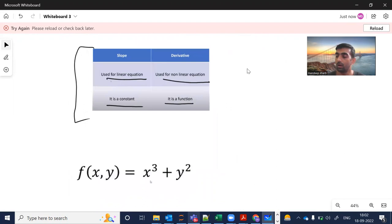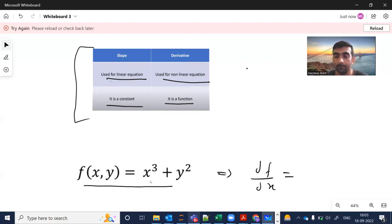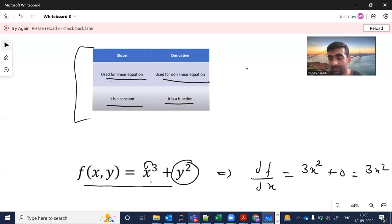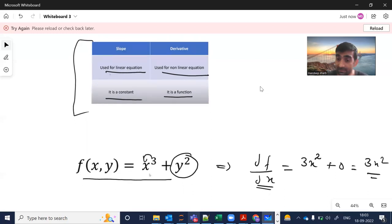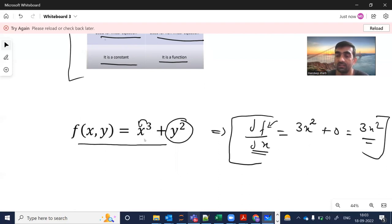Let me take a good example to make sense of this. We have the equation f(x, y) = x³ + y². We have two variables. If I want to find the derivative of this function with respect to x — a partial derivative — I bring the power three in front of x and subtract the power by one, giving 3x². Since y is treated as a constant here, its derivative is zero. So df/dx = 3x², which tells how much the function changes with a change in x.